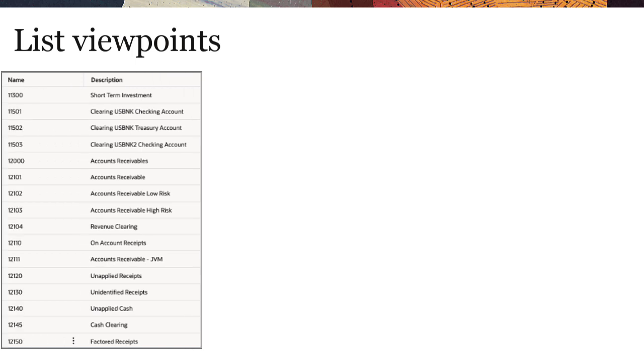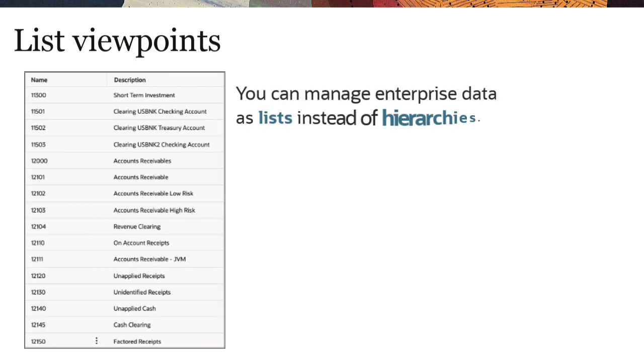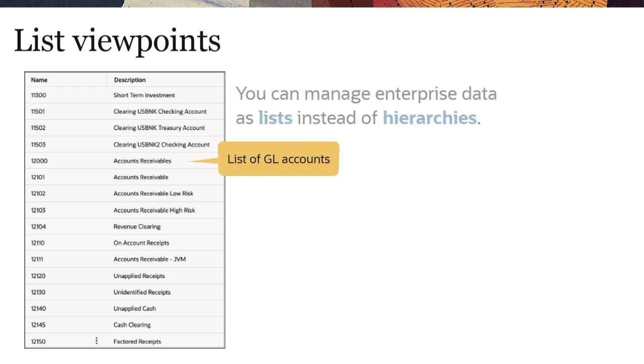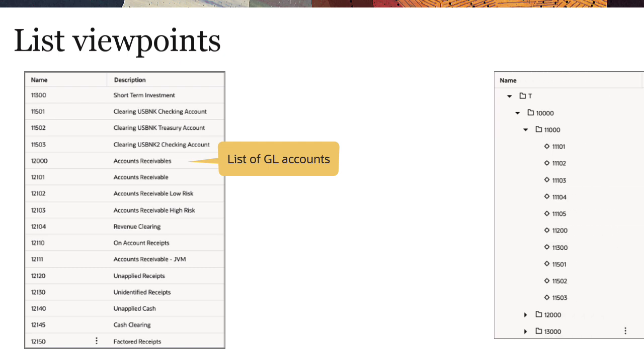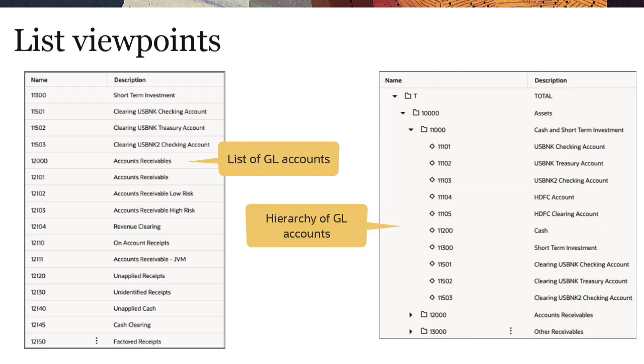Finally, let's consider list viewpoints. Enterprise data comes in various forms, so you can manage data as lists instead of hierarchies. For example, you can create viewpoints to display lists of members or value sets in addition to viewpoints with versioned hierarchy trees.